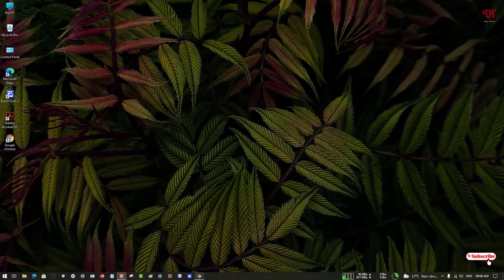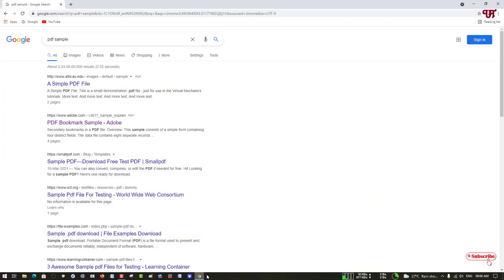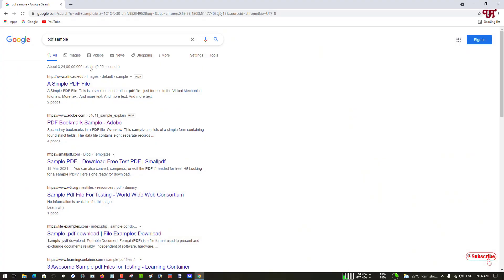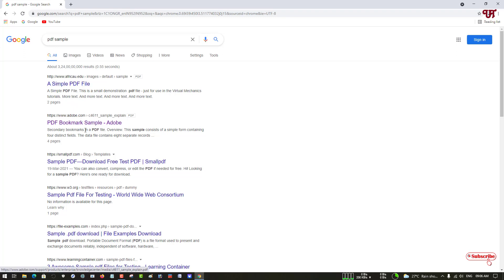Firstly, let me show you by opening the Chrome web browser. Let me just open one PDF sample. You can see here a tons of PDF files, so let me try to view this PDF file.